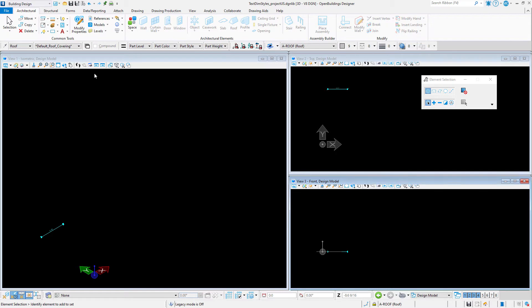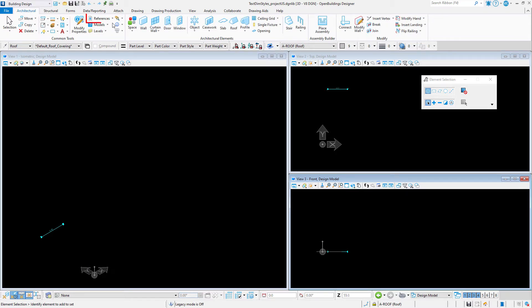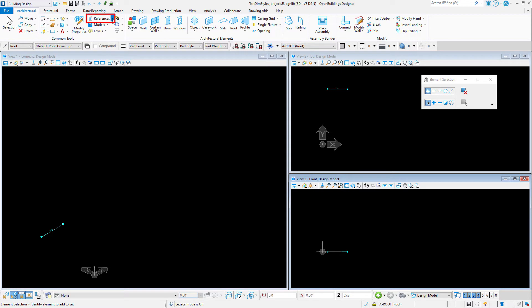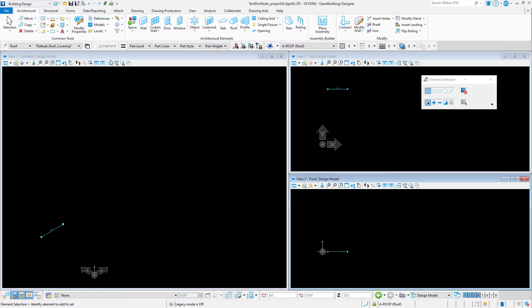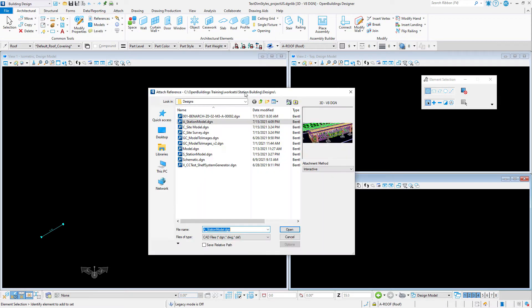Now a quick tip. In order to set up the text field for a data group property, you will need to have an element with those properties in the DGN library. So I'm just going to reference my model here.